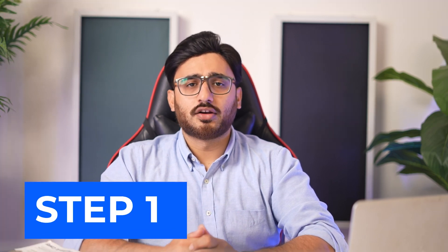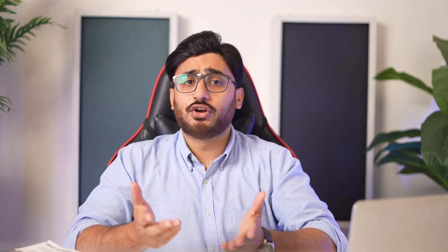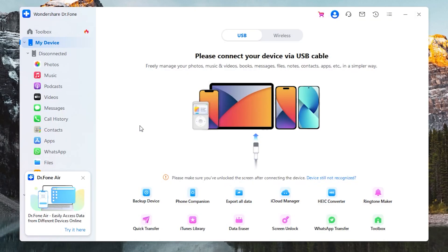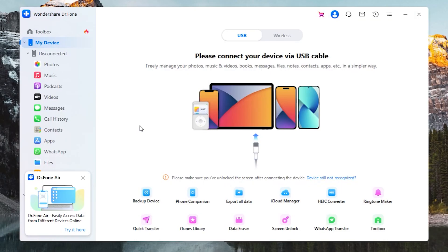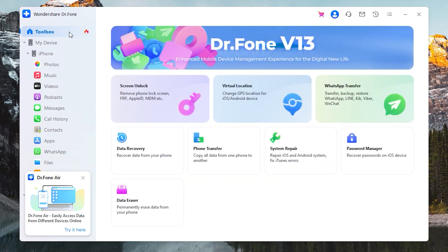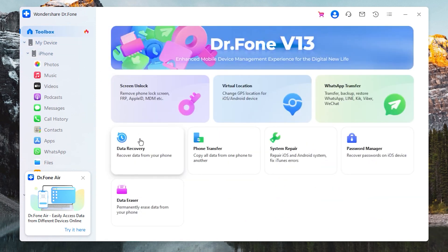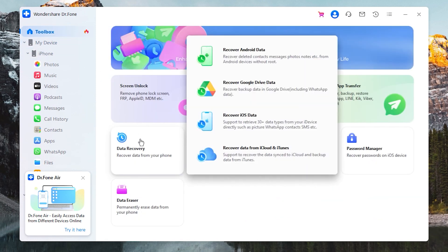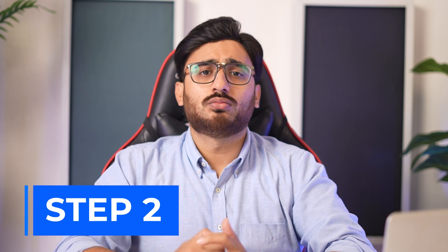Step 1: Start the data recovery tool. Initiate the process by launching Dr. Fone on your computer after its successful installation. Continue to Toolbox, then Data Recovery, to start the tool.